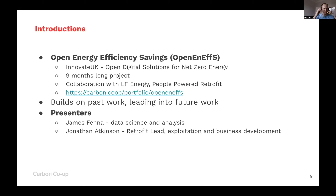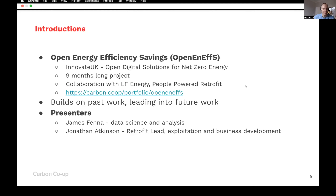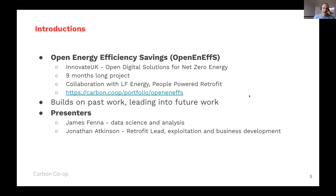I'm Jonathan, Rich Fit Lead here at Carbon Co-op, with a particular focus on exploitation and business development. And James, do you want to briefly introduce yourself? I'm James Fenner. I joined Carbon Co-op in around July last year, having recently completed a research thesis on metered savings, and I've been leading the data science and analysis package for Carbon Co-op since then.